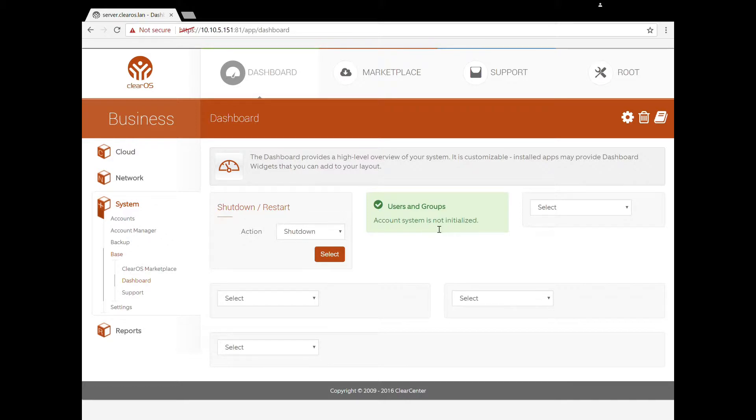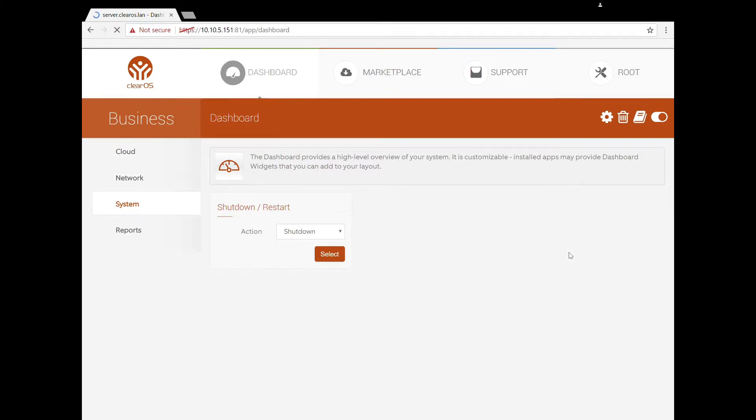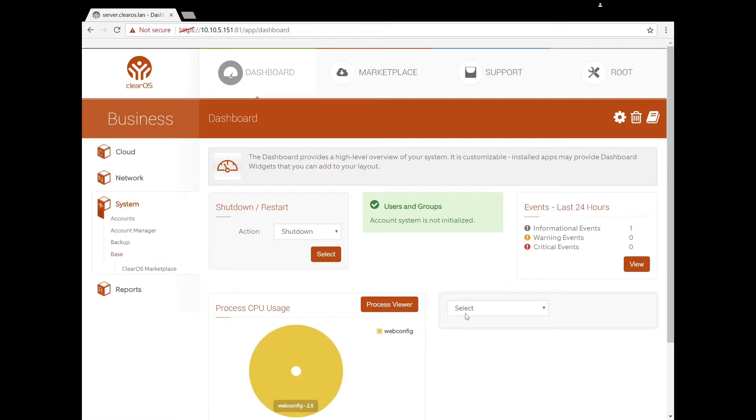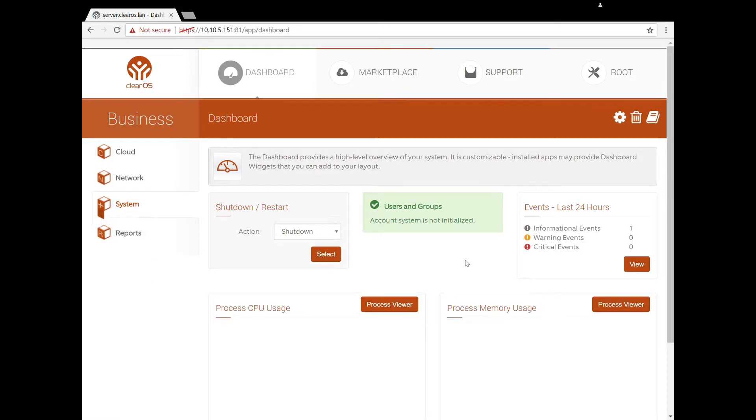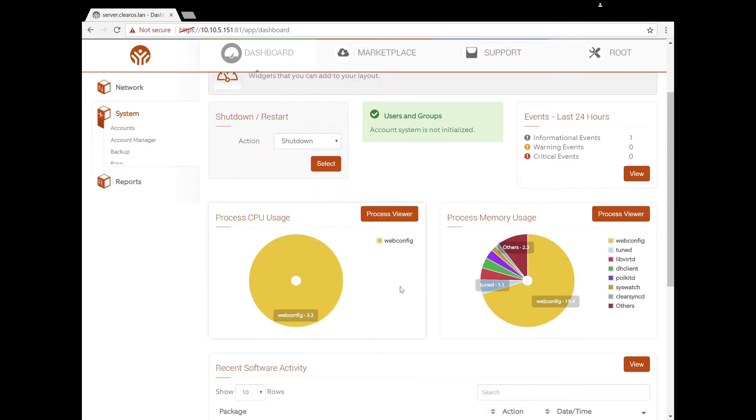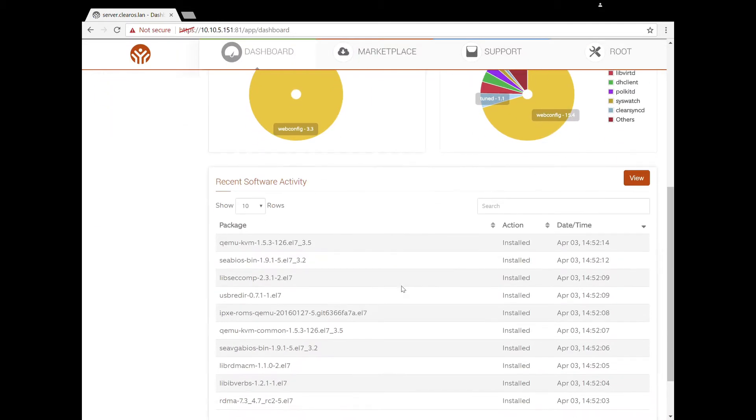Let's pick the events in the last 24 hours. Let's pick here CPU, and we're going to choose memory. Lastly, we'll do recent software activity.